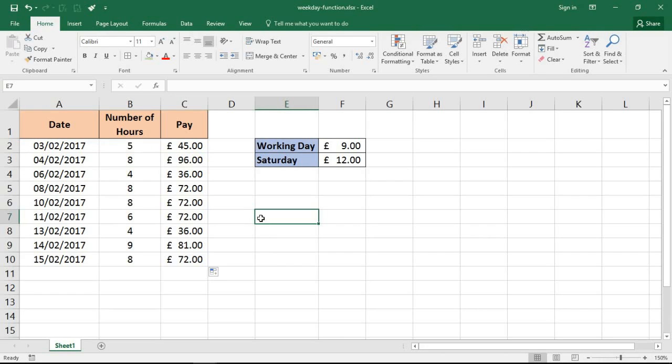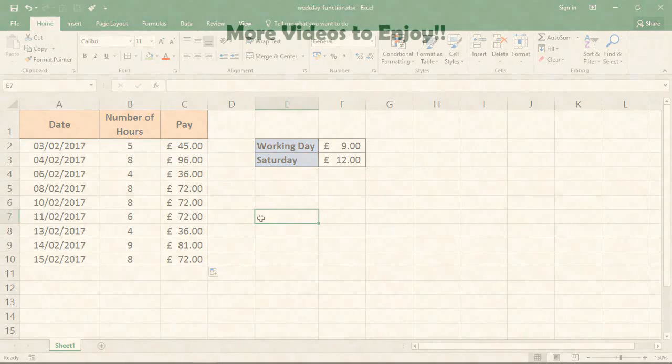So that is just one example of how the WEEKDAY function can help you and what you're doing in your Excel spreadsheets. It's just one of some of the fantastic date functions Excel has to offer. I hope you found this video tutorial useful. Please check out some of my other videos on our YouTube channel and come check us out at ComputerGaga.com.